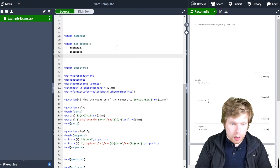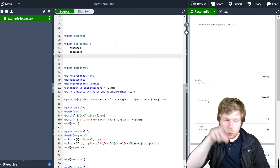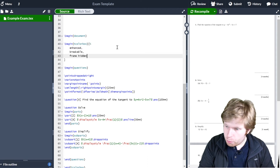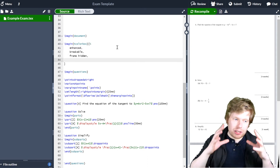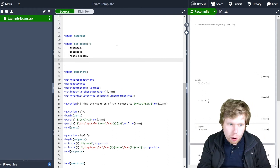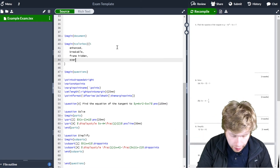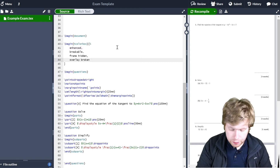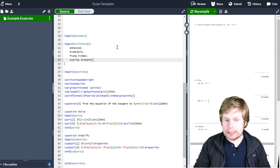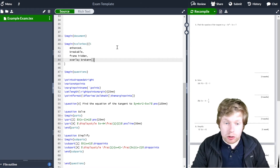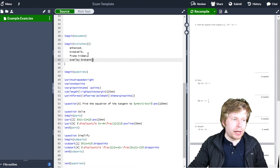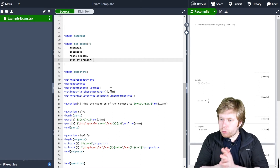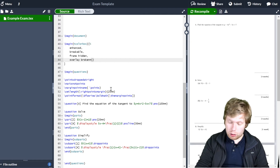I'm also going to put frame hidden, so I'm hiding the frame. Then I'm going to talk about how this overlay is going to look — so I'll go overlay broken equals, and then open curly brackets. This is where I'm actually going to define what my box is going to look like, so I'll put it on a new line. In order to do this, I'm going to be using something called TikZ figures. We will explore TikZ figures in later videos, but for now all I'm going to do is draw a rectangle around every single page.